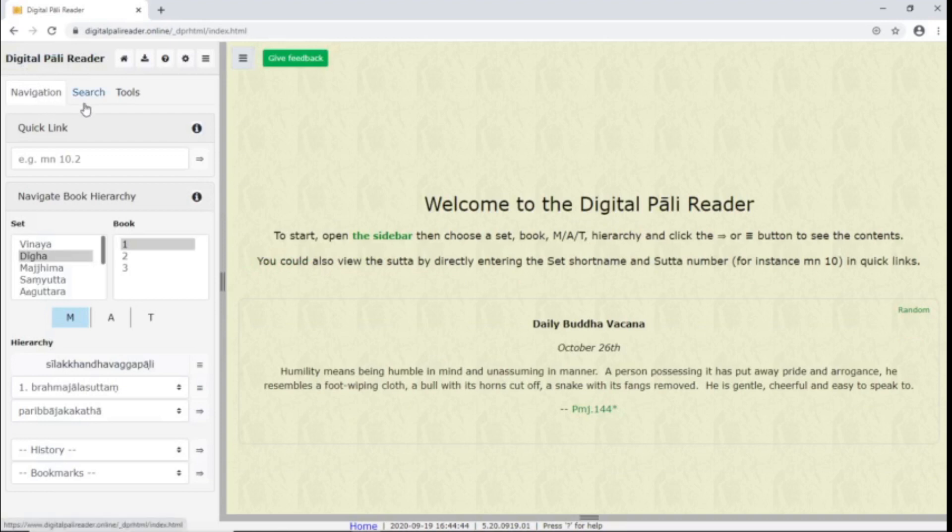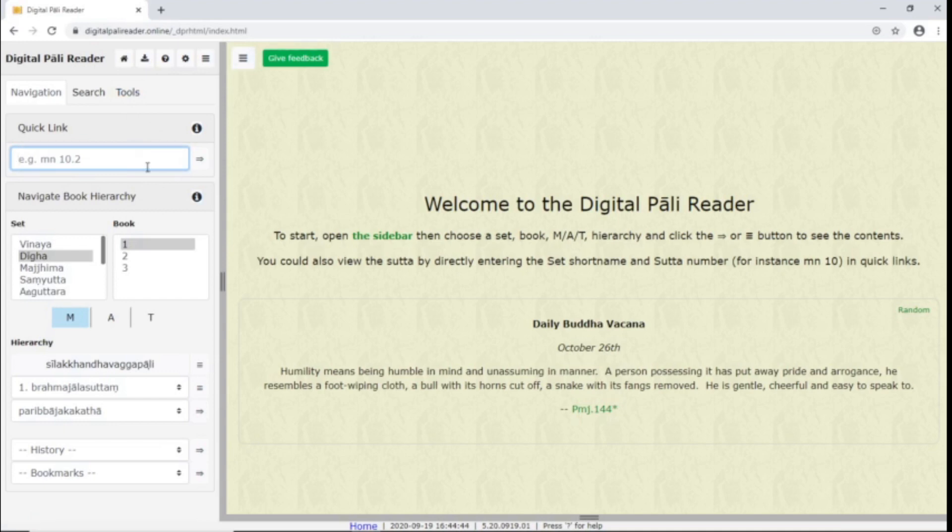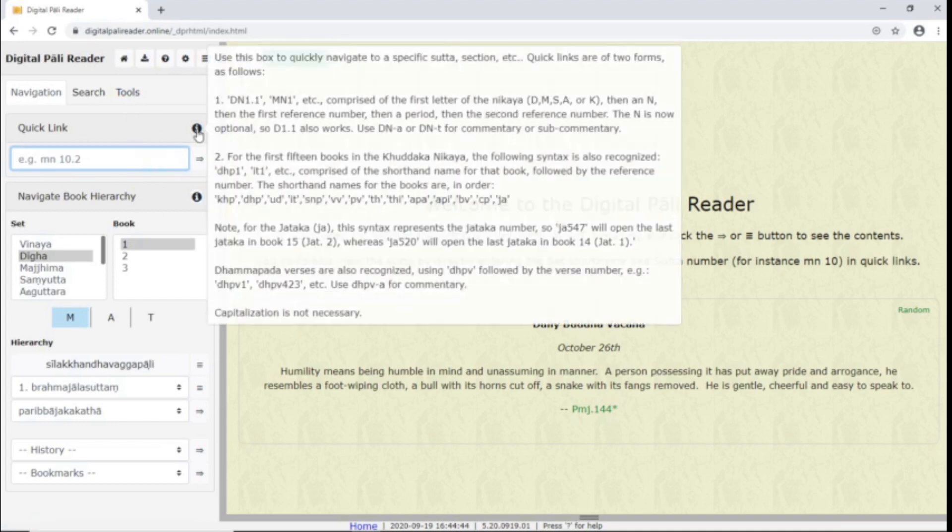Navigation, Search, and Tools. In Navigation, there are two ways to navigate to texts. There are Quick Links and the Hierarchy. With Quick Links, you can type in shorthand notation to find texts. This info box shows you how to use this notation.